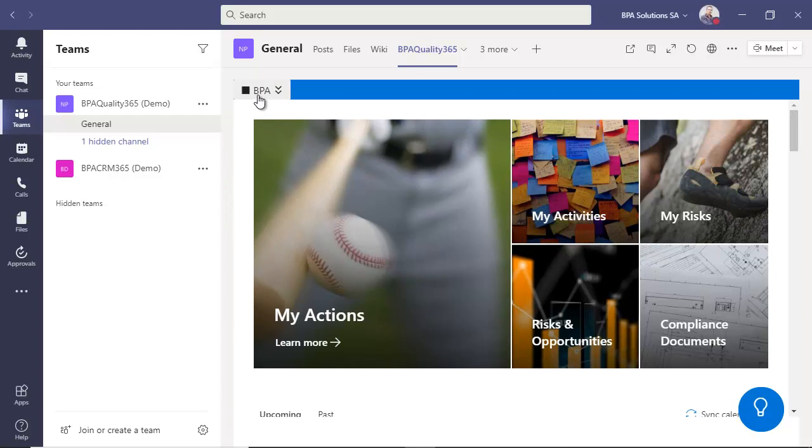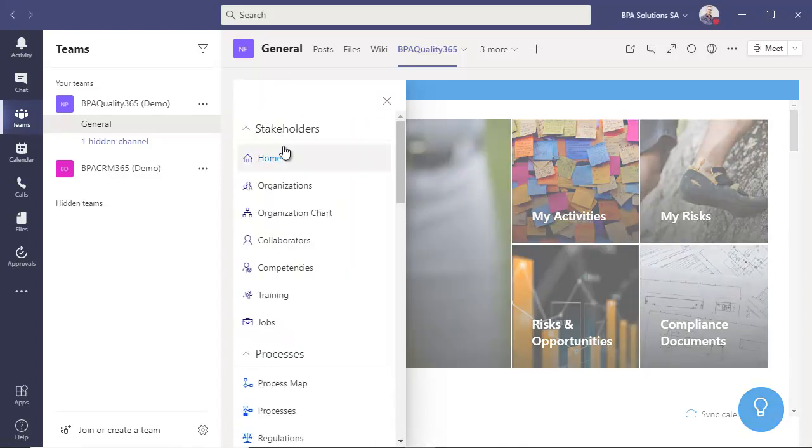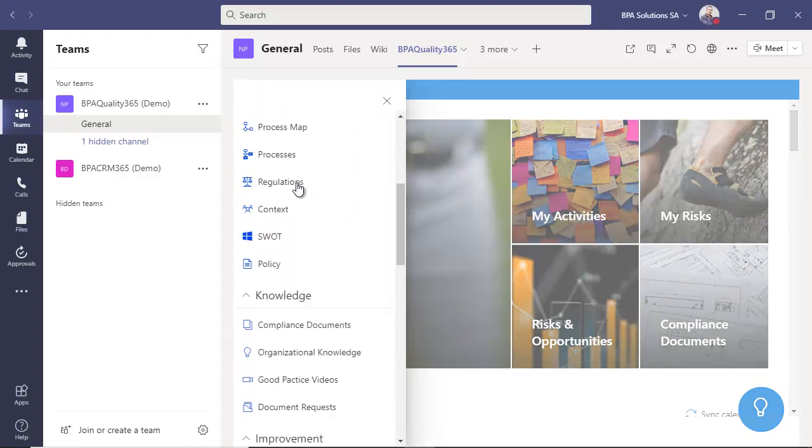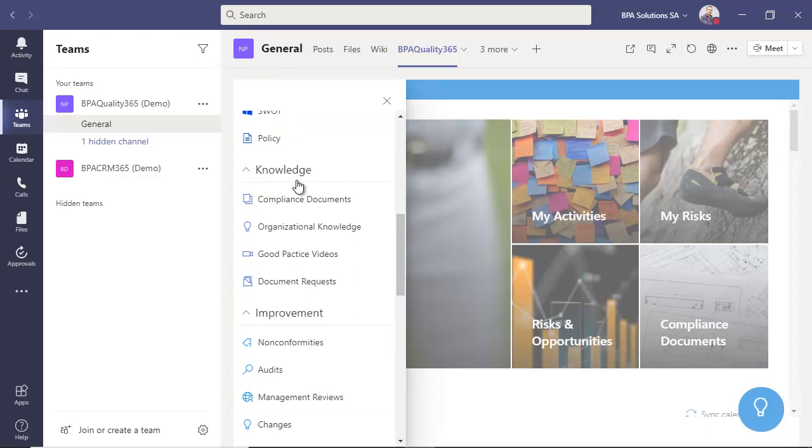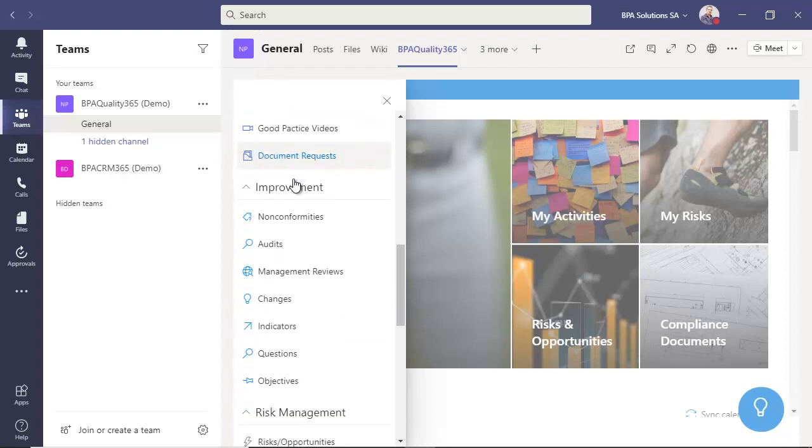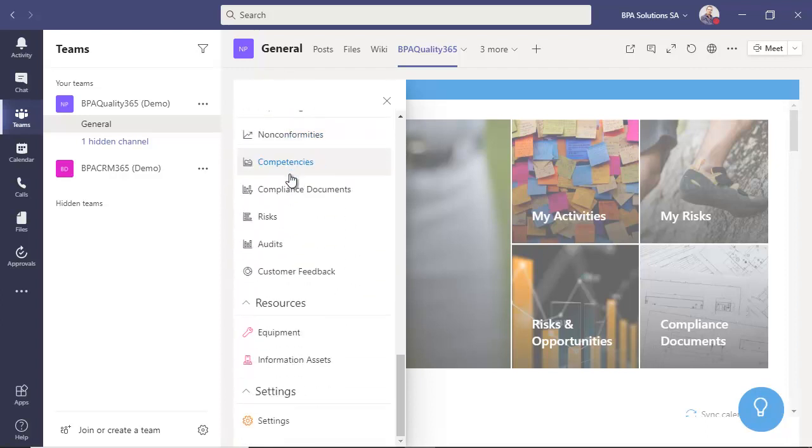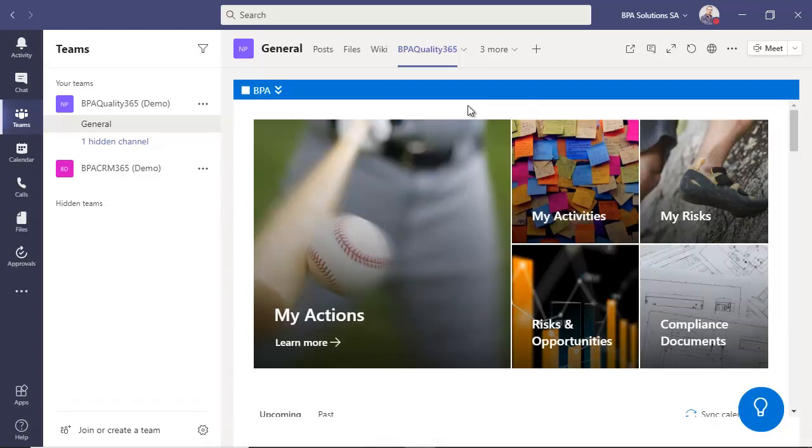BPA Quality 365 is an innovative software for integrated quality, health, security, environment to run in your trusted Office 365 tenant.